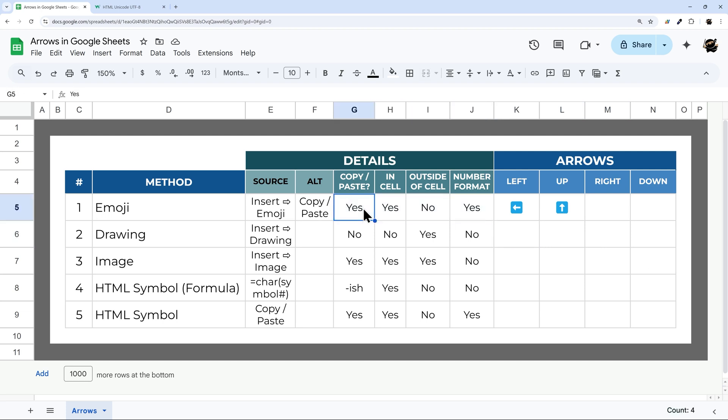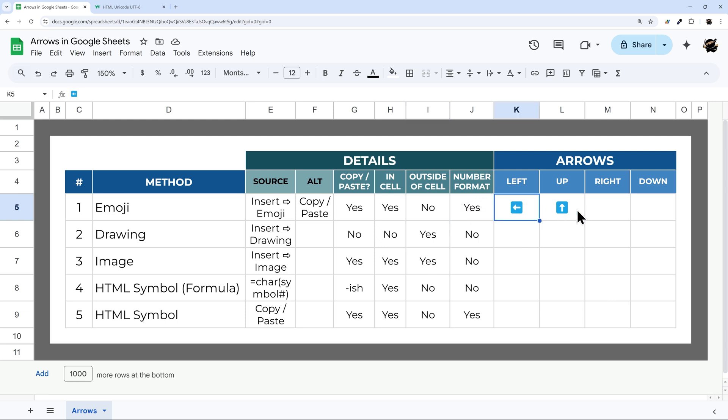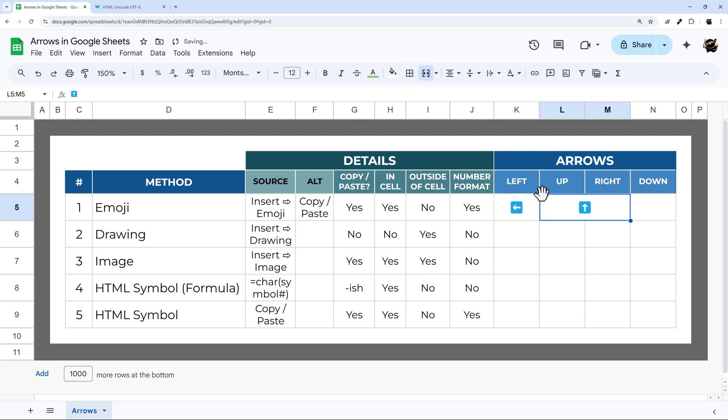So our first thing is that you can copy and paste. If I just copy and paste, I can copy and paste those emojis around in the Google Sheet. Now, these are in cells, but we can't take it outside of the cell. We can't just drag it around outside of a cell. It has to be inside a single cell or multiple cells. You can always merge like that as well. So it can be in multiple cells, but it has to be merged or inside of a single cell.